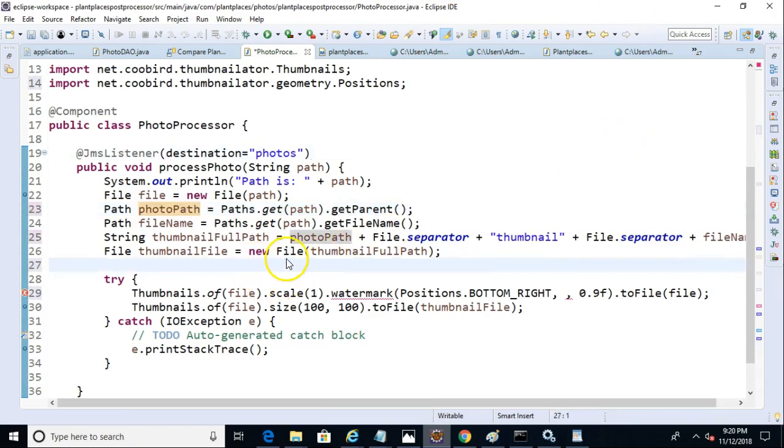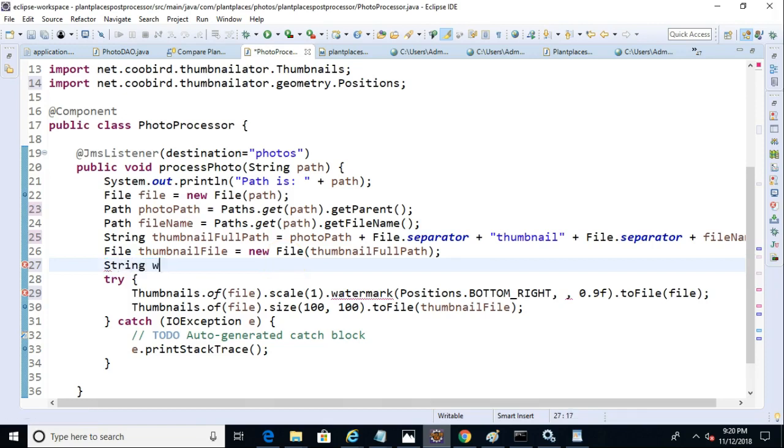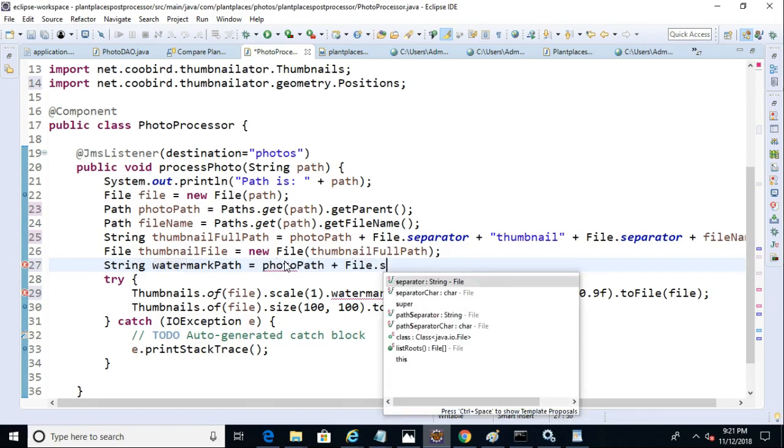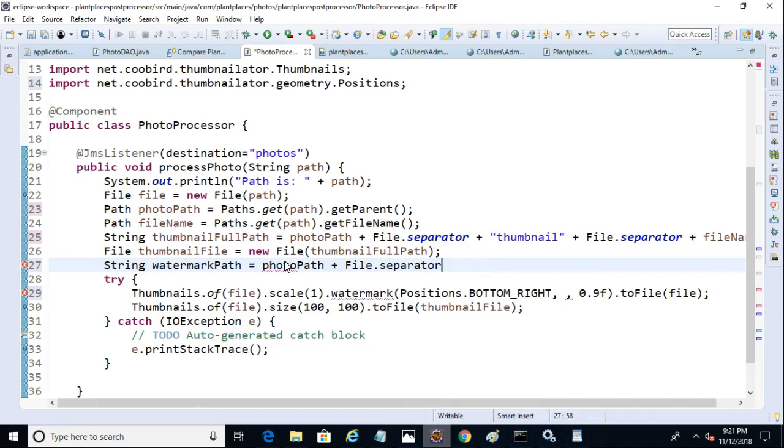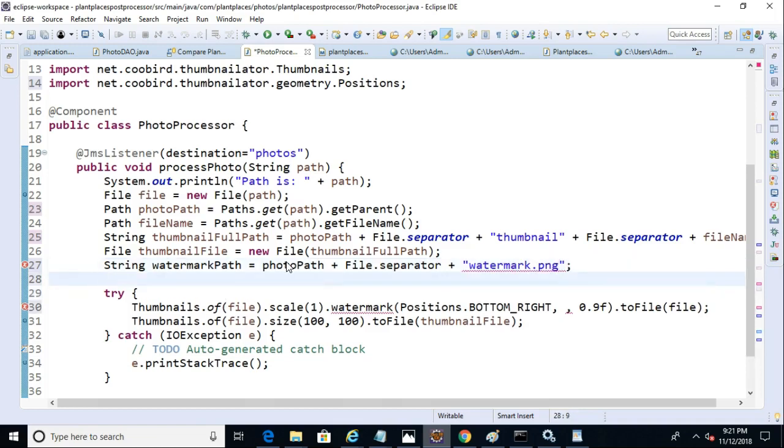Now what we'll do is we'll say watermark path. We'll say string watermark path equals photo path plus file separator. And then the name of the watermark photos, simply watermark.png, like so. So make a string that represents that.